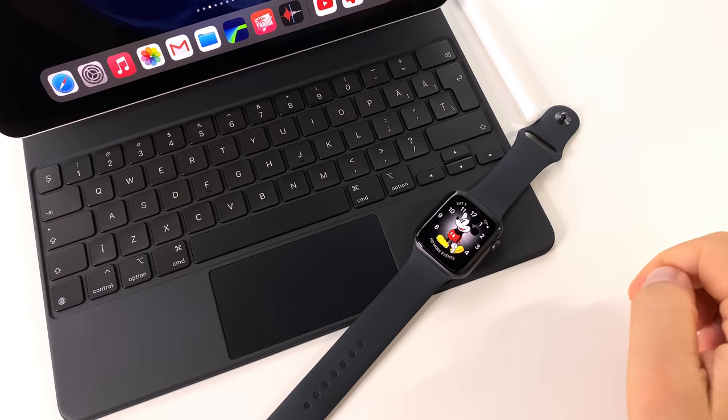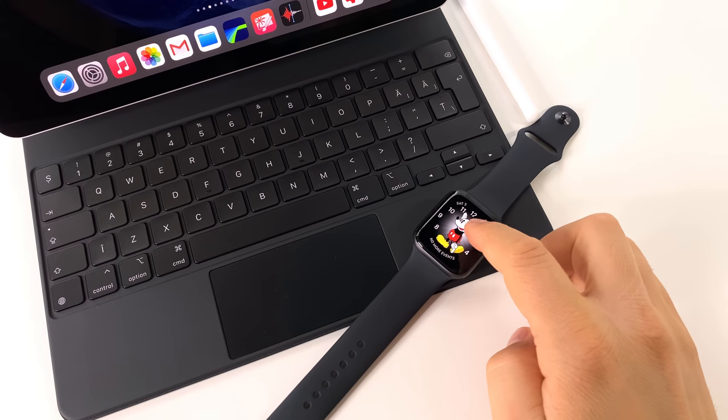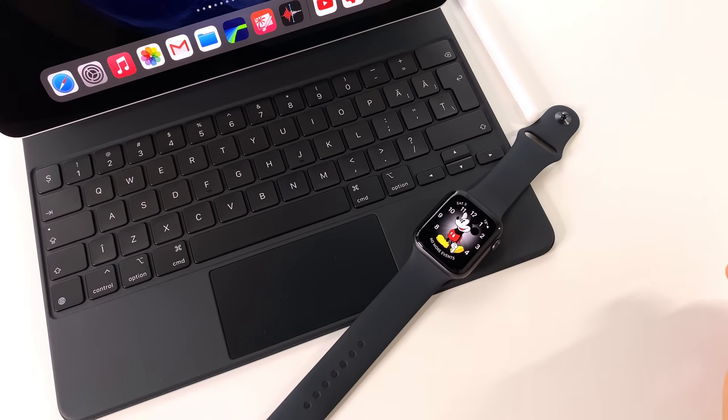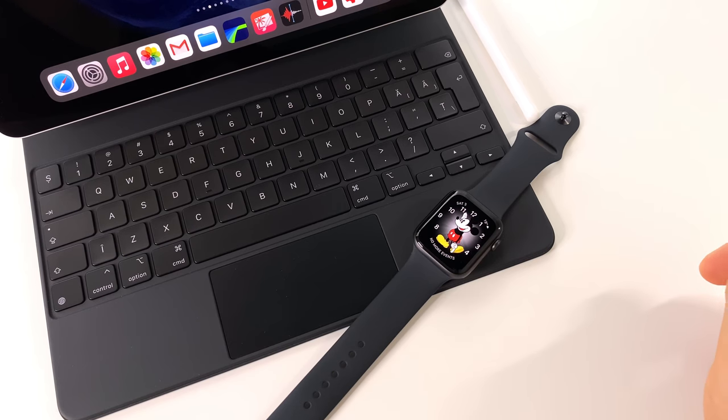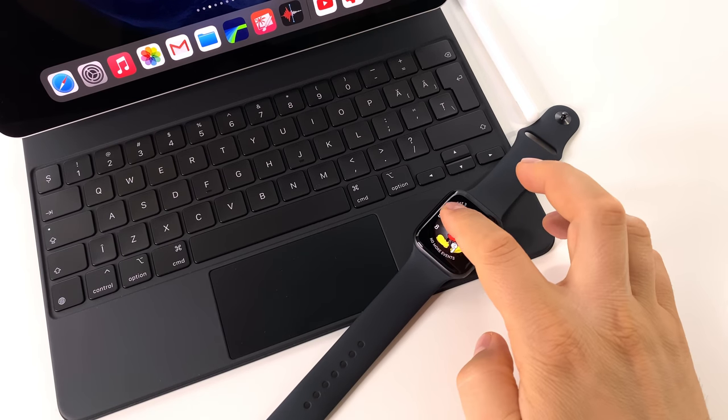Let's see how to use digital crown, all the gestures and side button on Apple Watch 6.